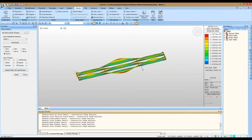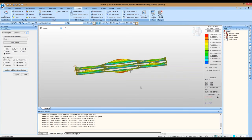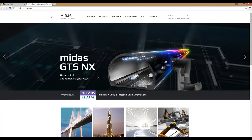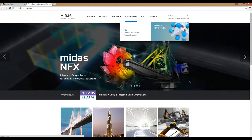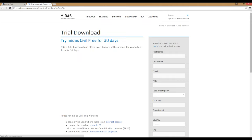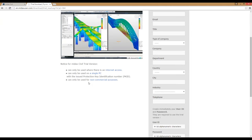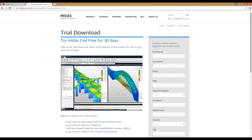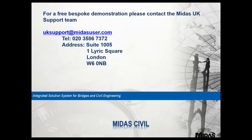Before finishing, a few closing points. For those who already have Midas Civil, contact us and we can provide a trial license to try the new wizard. For those who haven't used Midas before, you can download it from en.midasuser.com — go to Download Trial, select Midas Civil, and by inputting your details you can download and try the full version. If you have any questions regarding the webinar or our software, please contact us at any point. My name is Norbert Kovac — thank you for your attention.